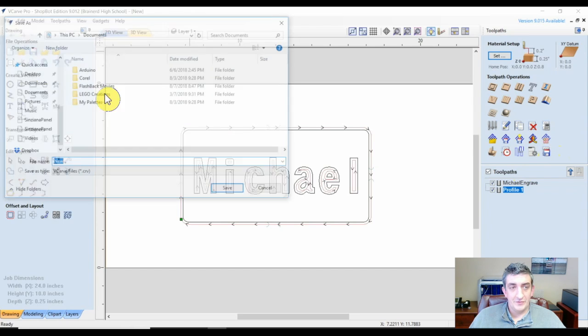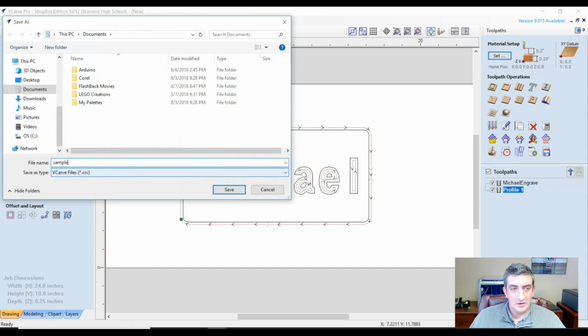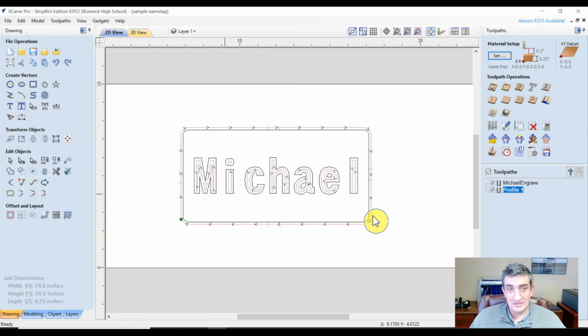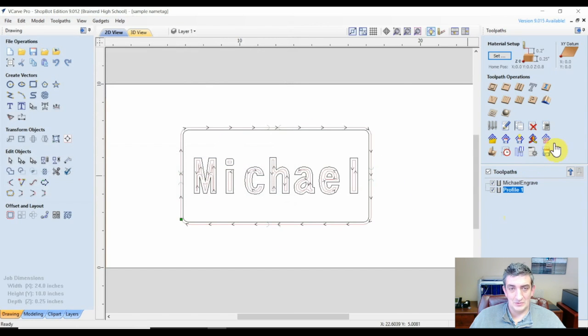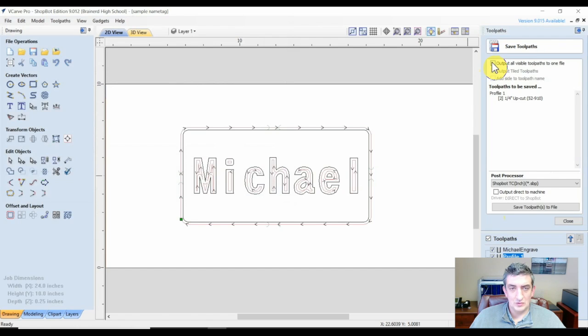When you're finished, go to the menu, click File and Save. You'll notice this saves as a VCarve file. This will save your design work, so should you need to be able to manipulate your design at a later date, this is the easiest way to do that. But to send the file to the ShopBot, you have to save the toolpath. Then click on the Output button so that it outputs all visible toolpaths to the file.